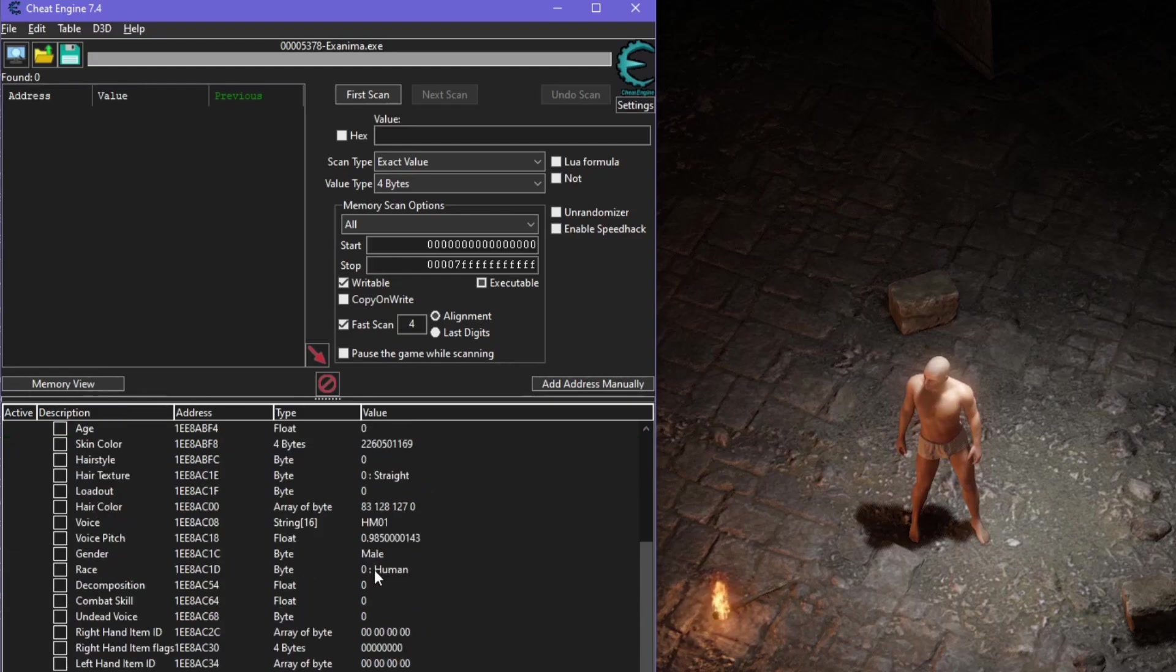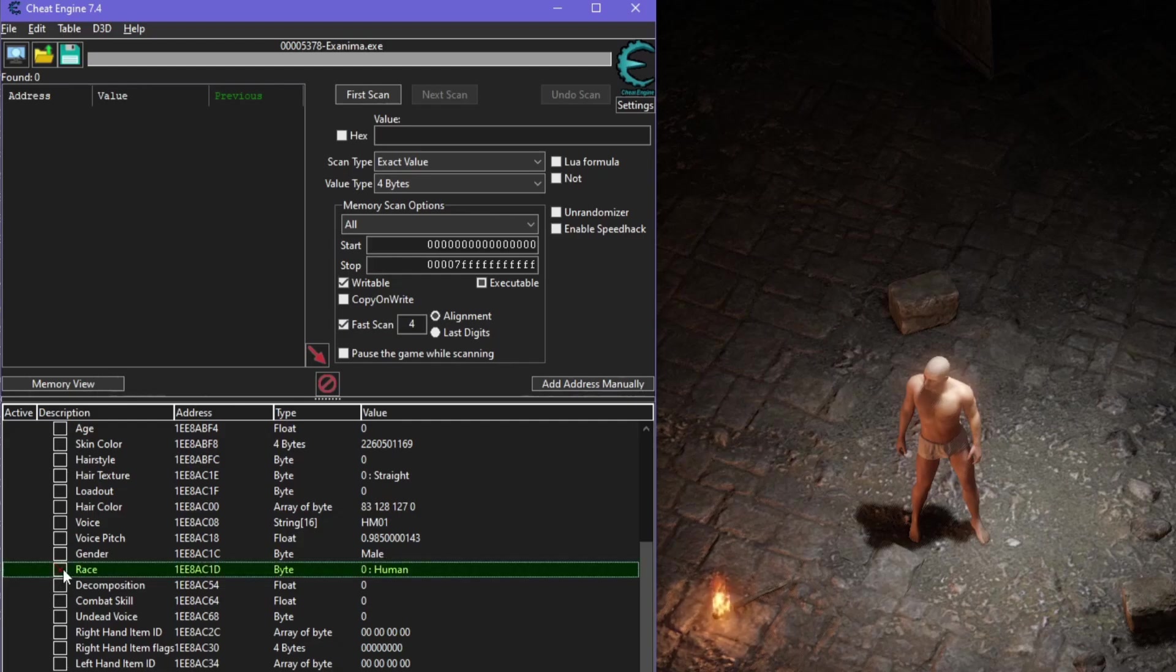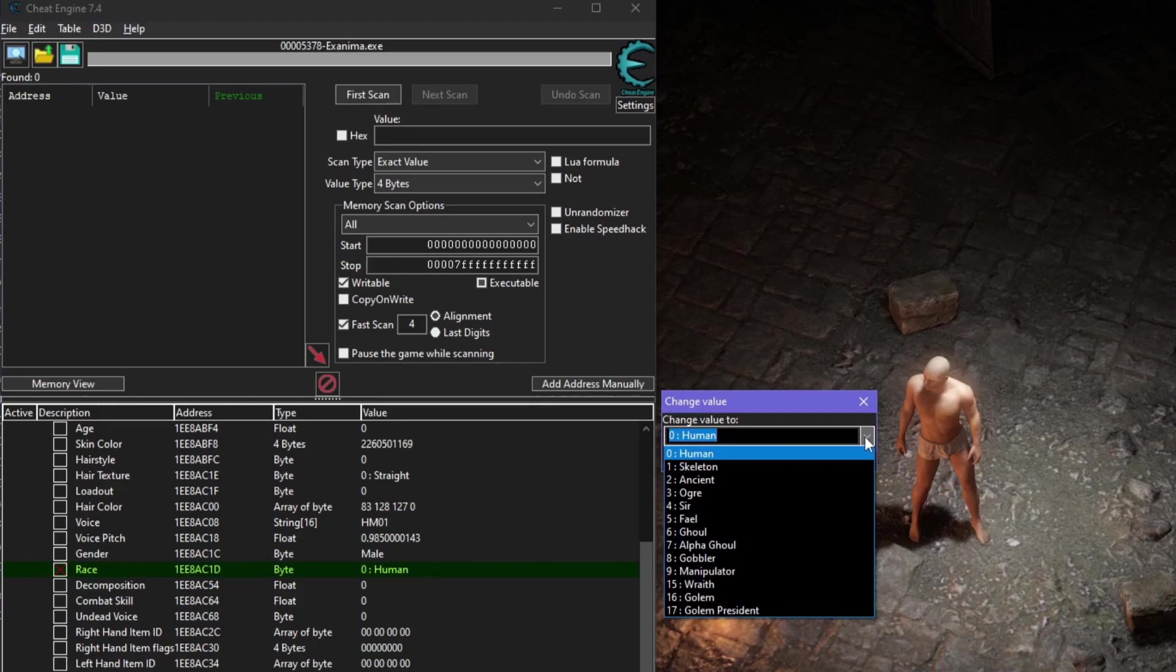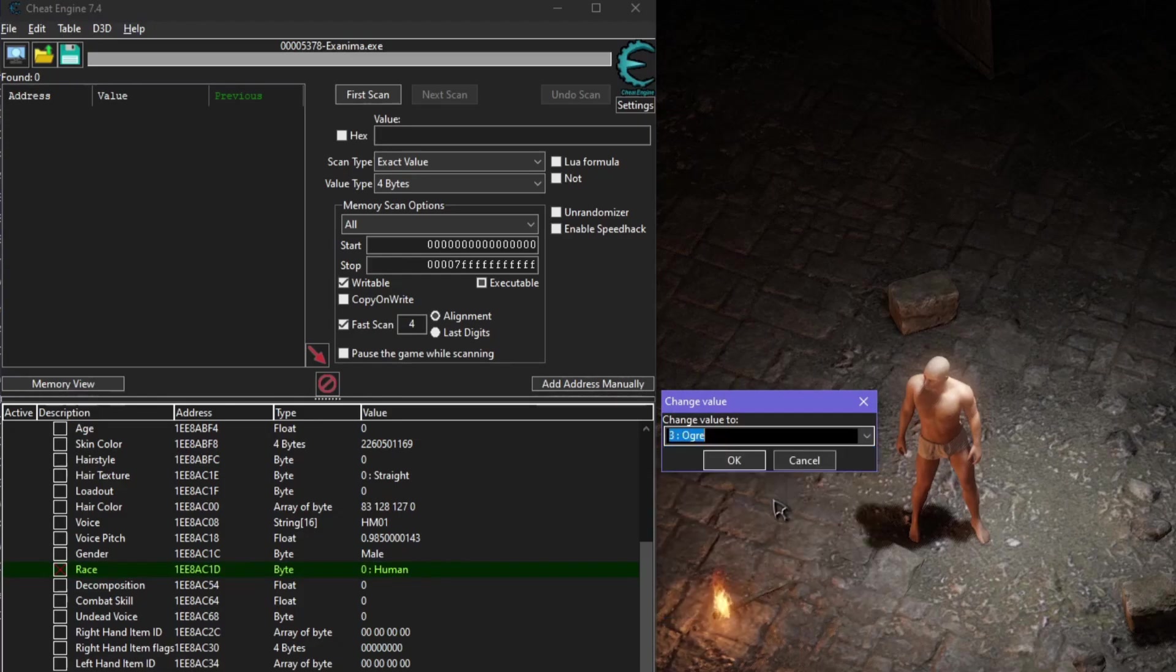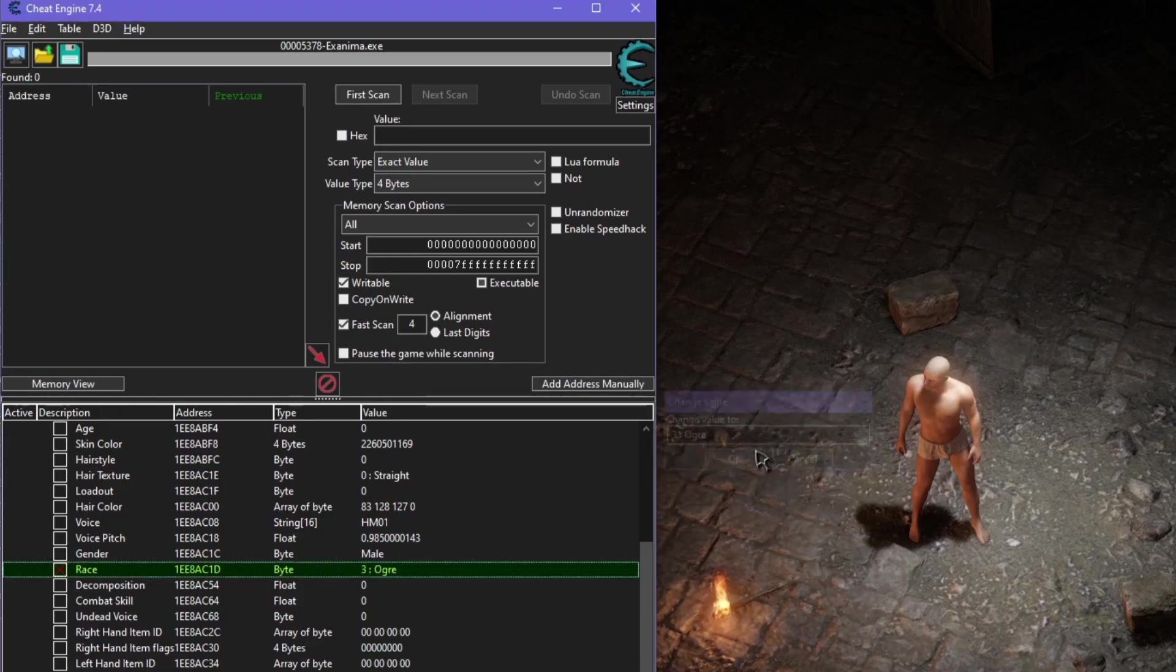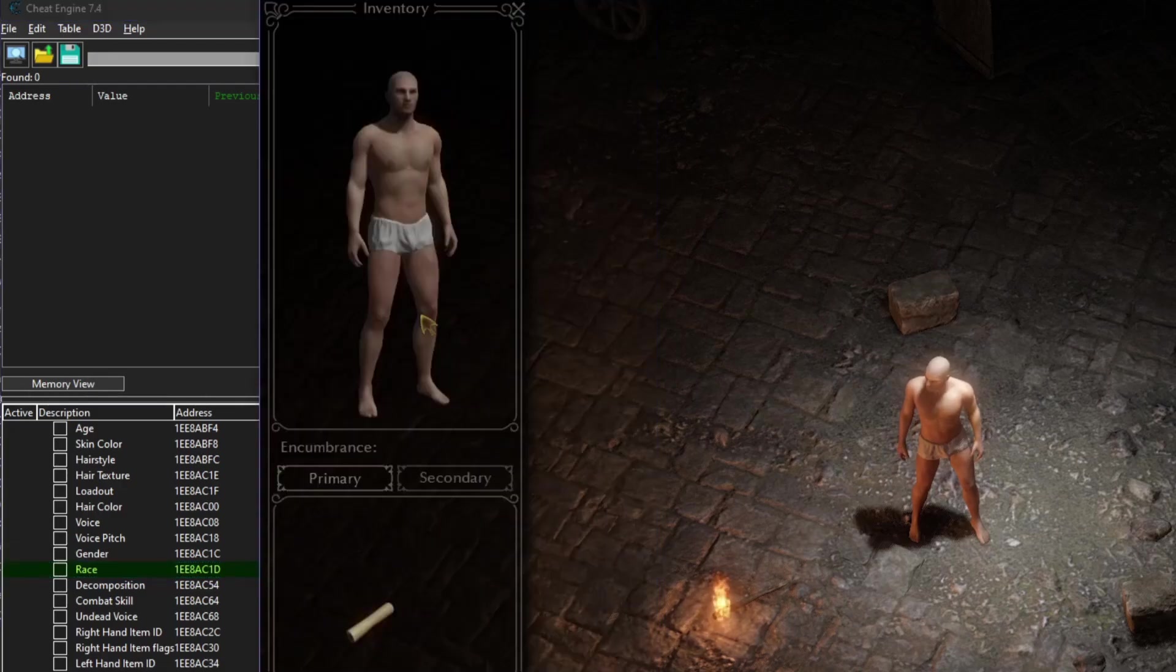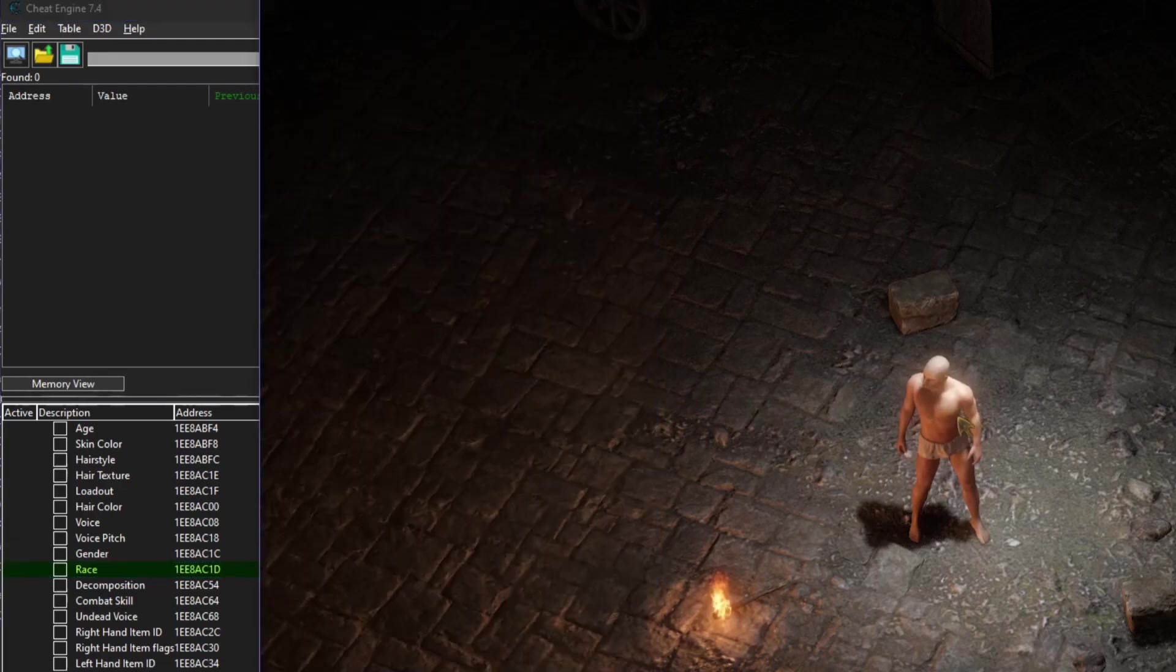Once selected, toggle on the race changer, and double-click the value column to open the handy drop-down. I want to be an ogre. Toggle the script off so you don't accidentally turn anybody else into an ogre, unless that's what you're into. More on that in a bit.